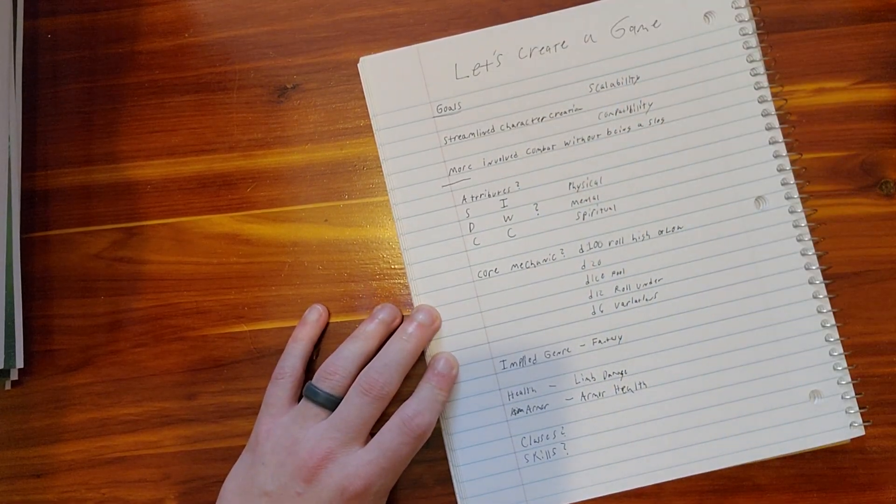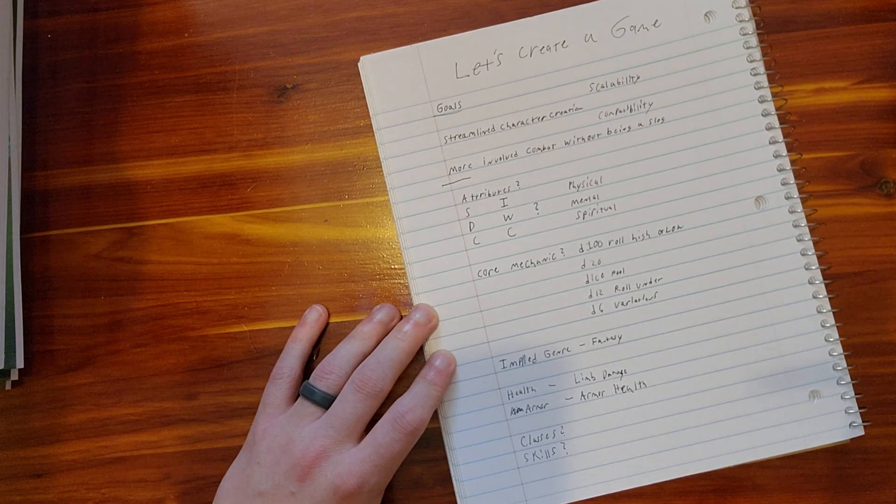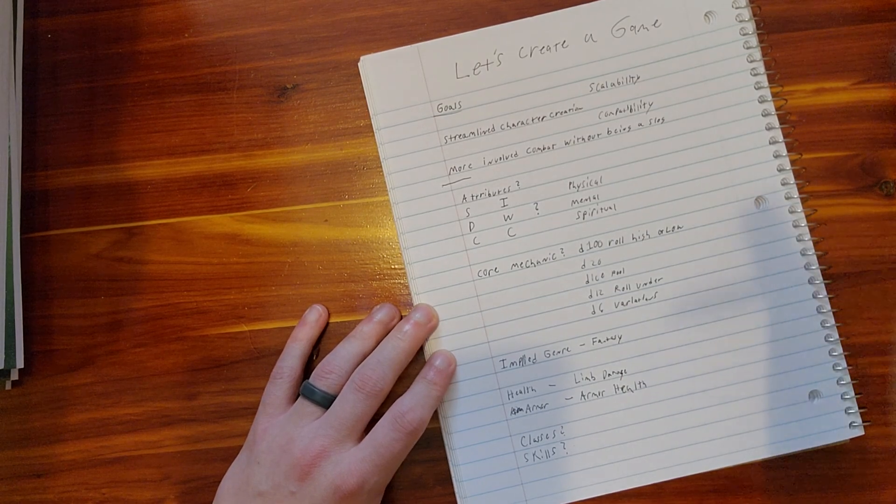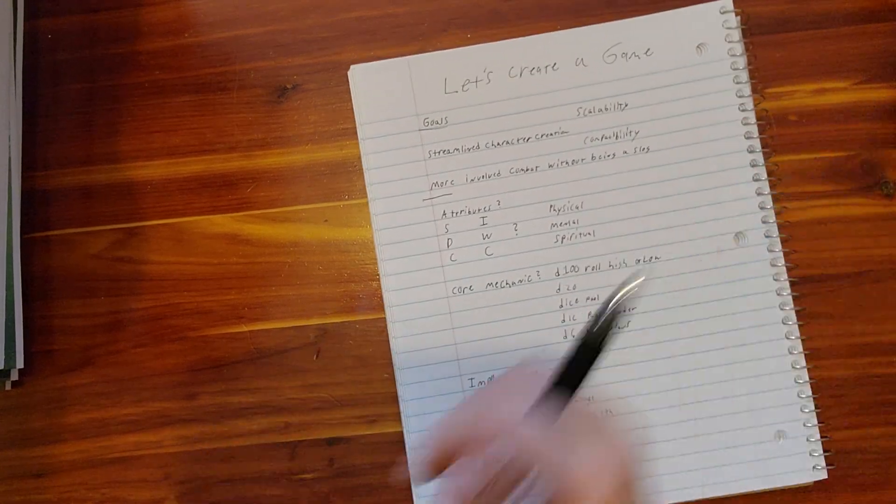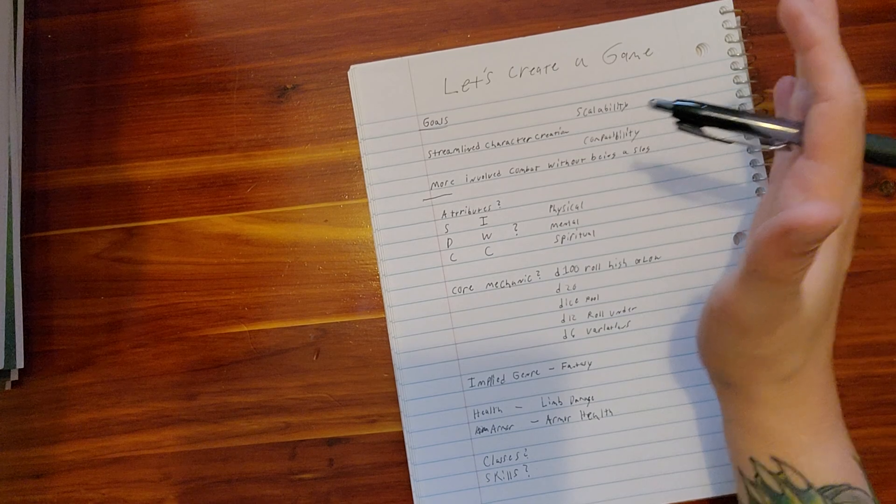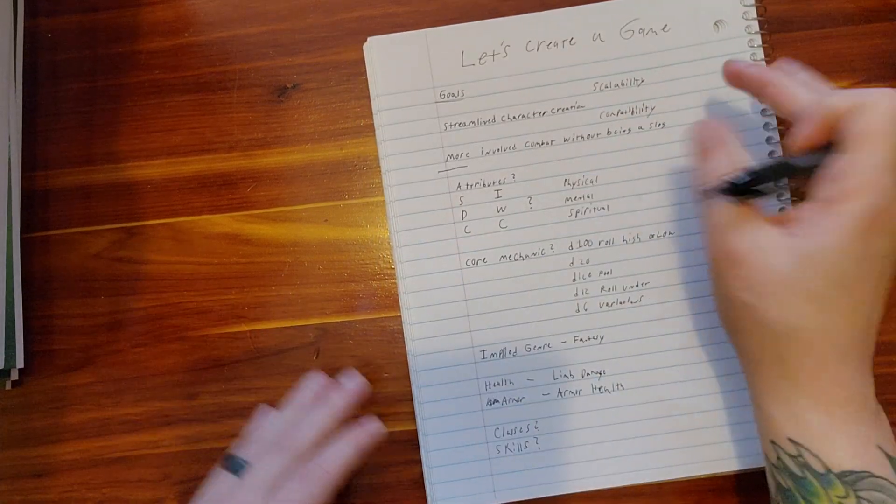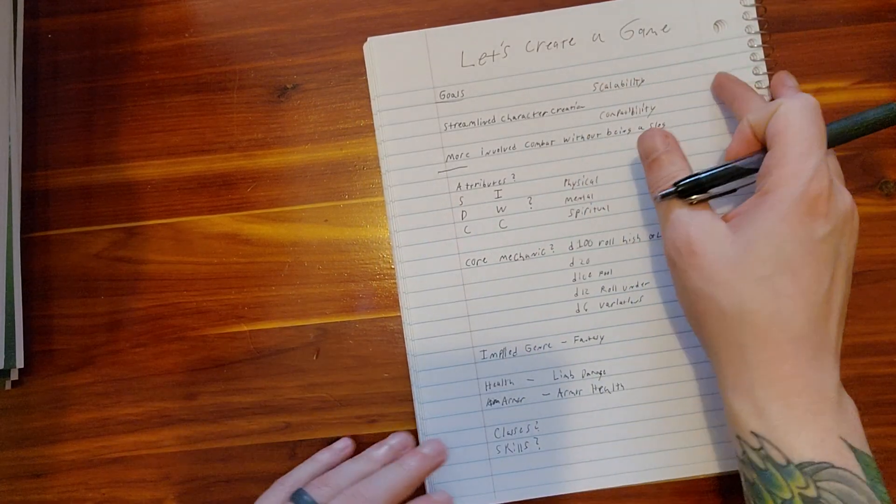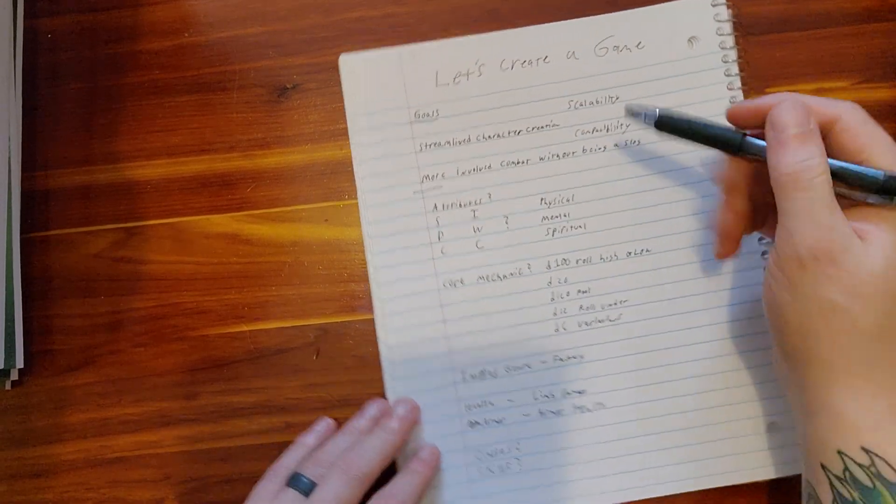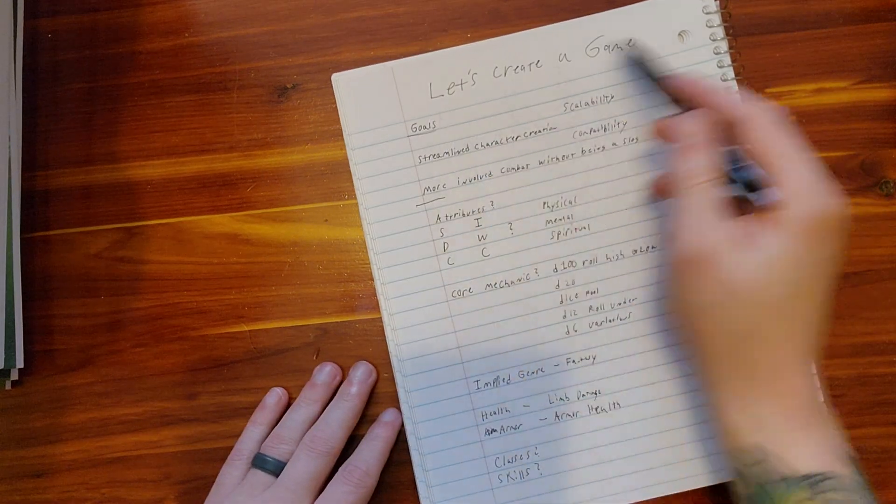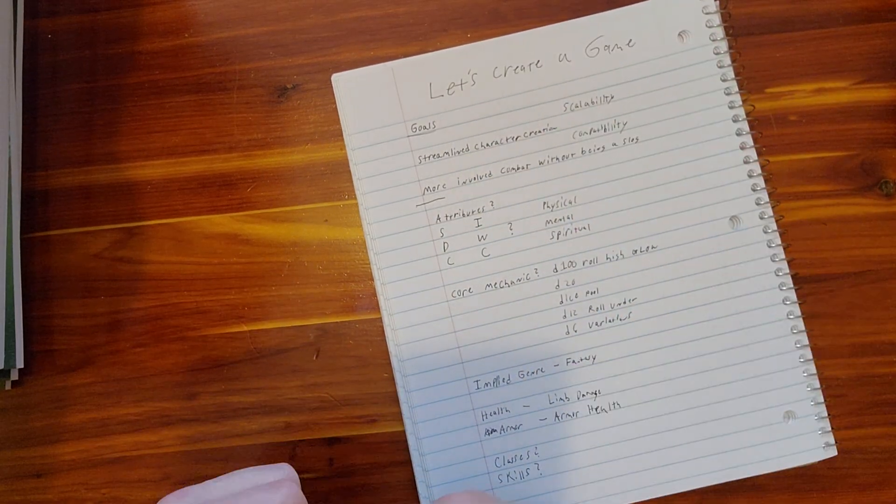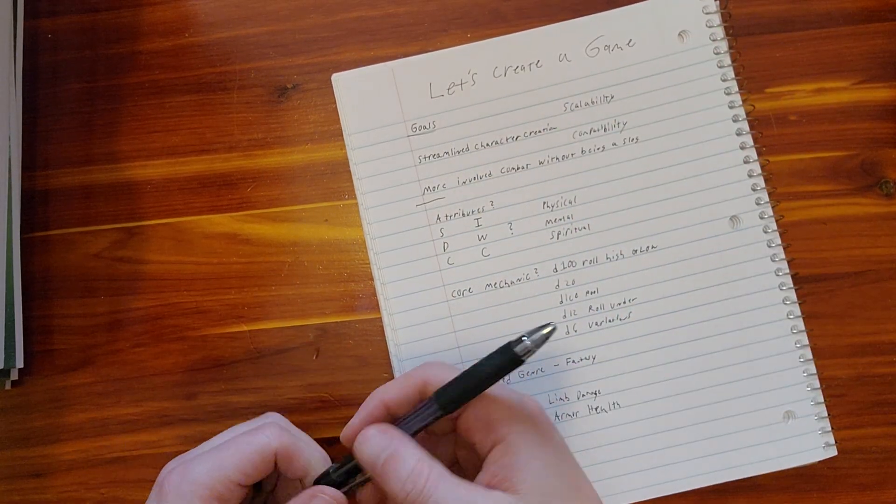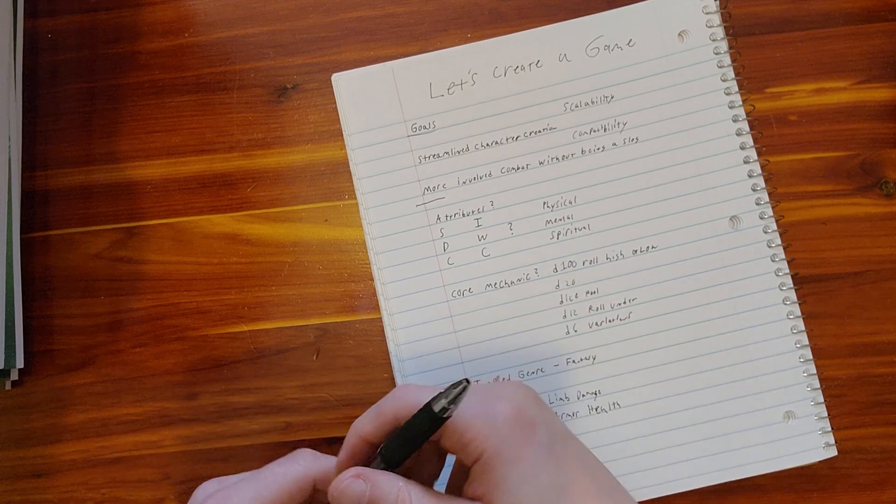There's been the OGL stuff going on and all kinds of different negativity, but I don't really want to get into all the negative stuff. So what we're going to do today is create a game, and I'm going to blow through this.